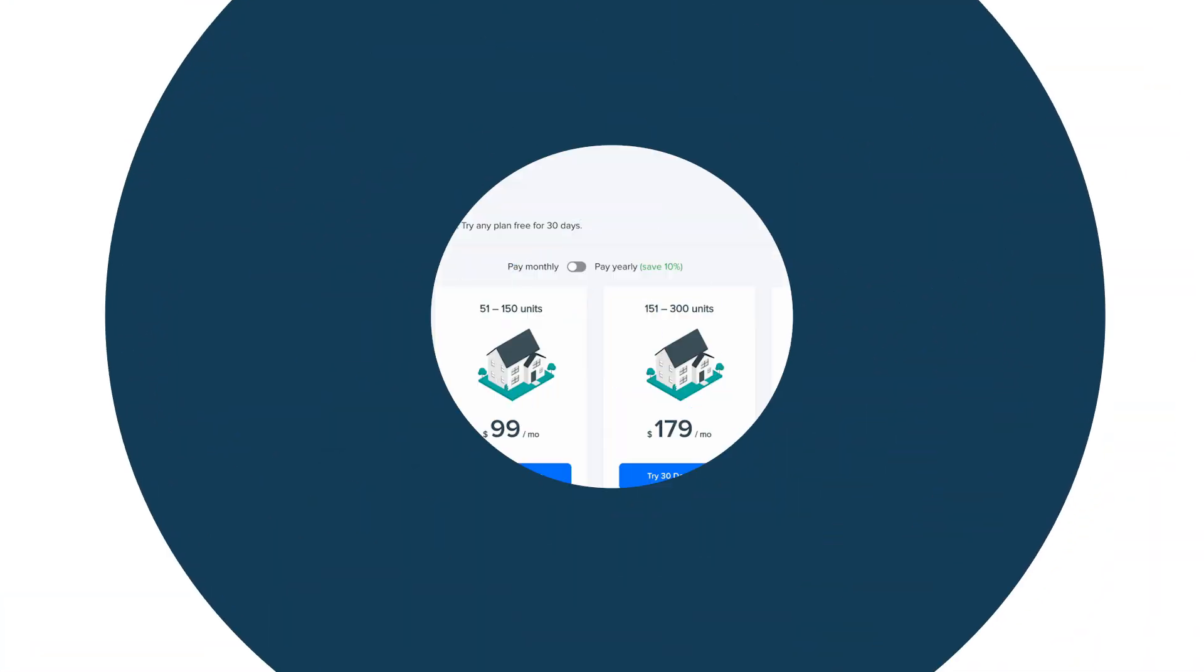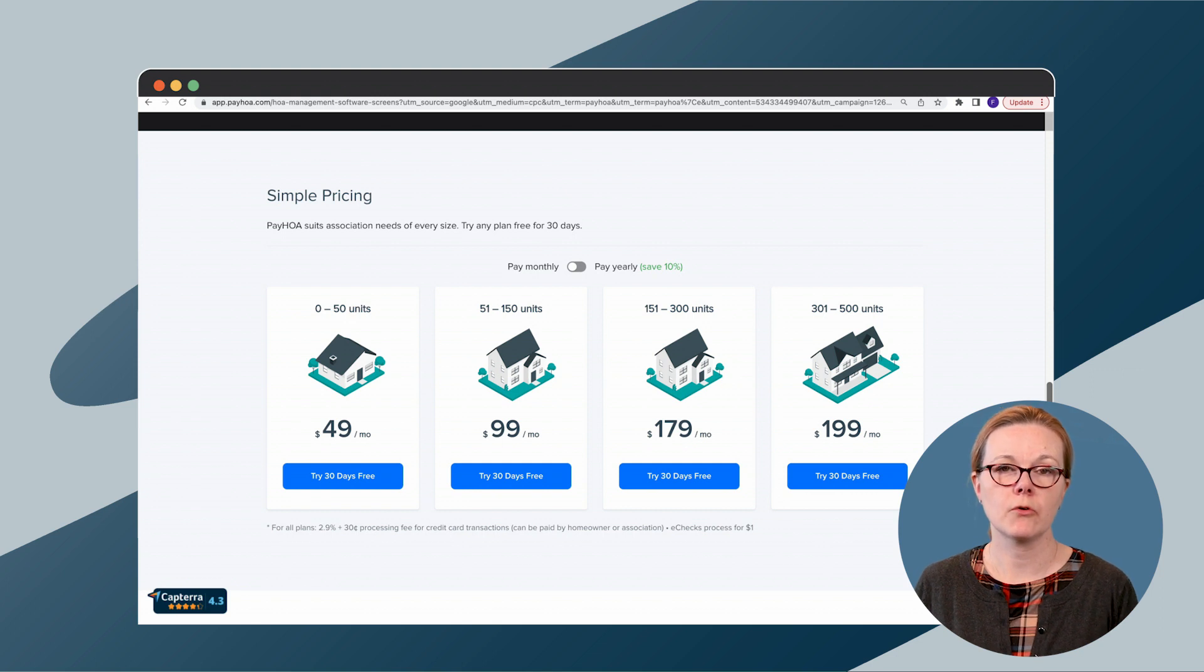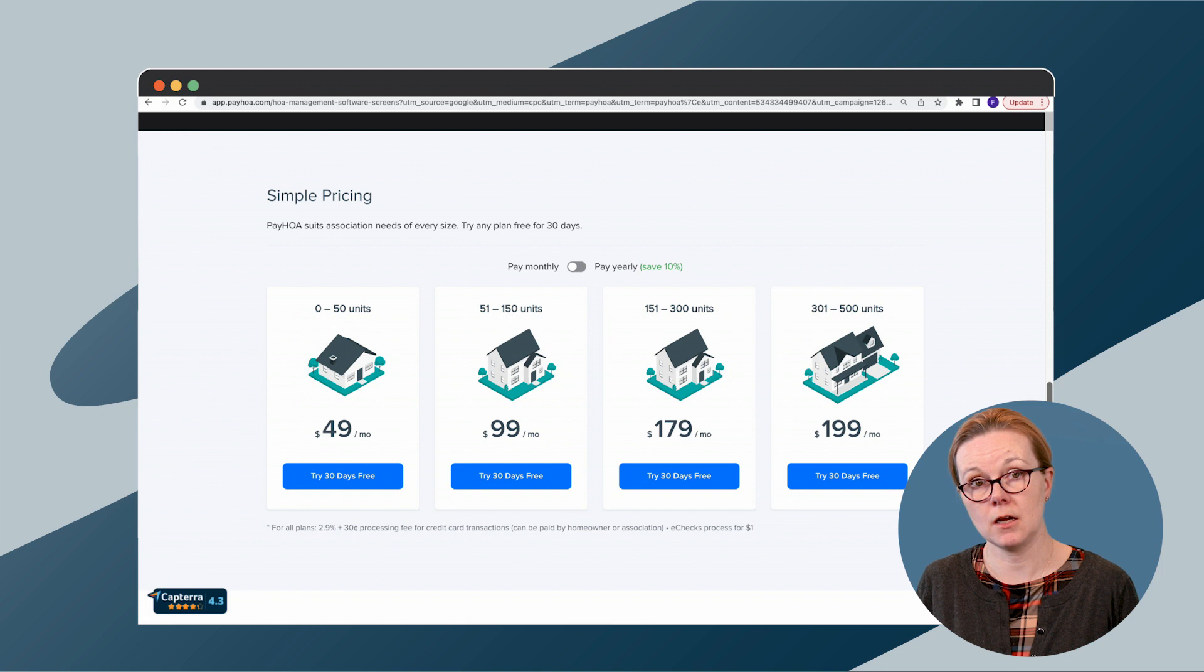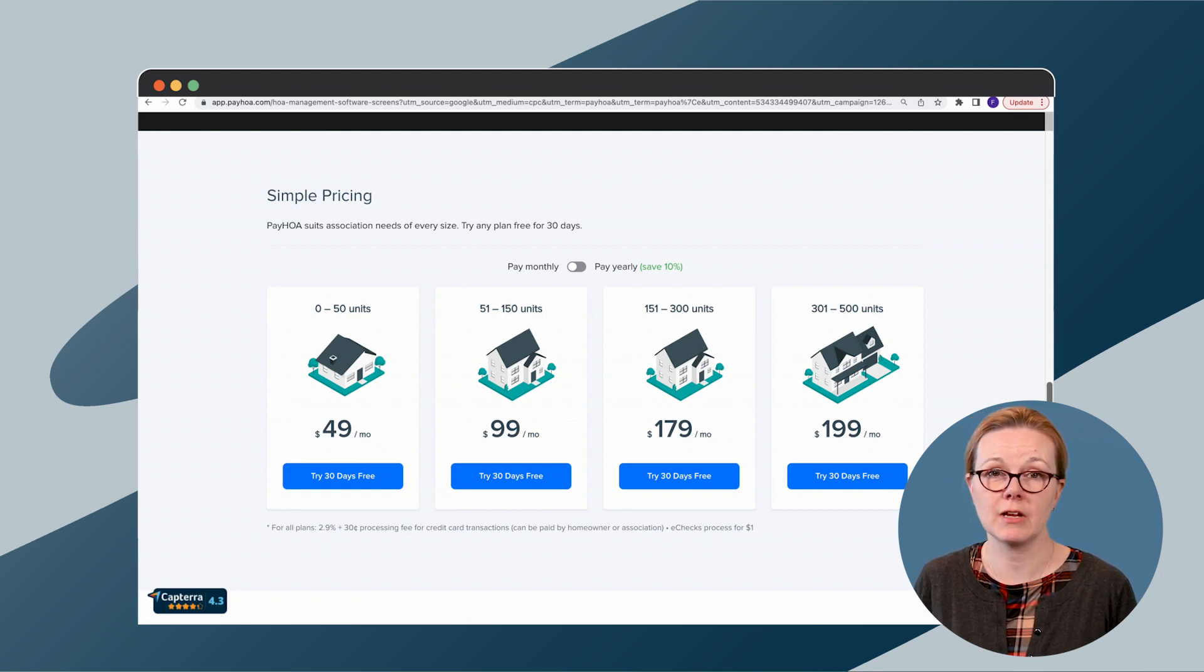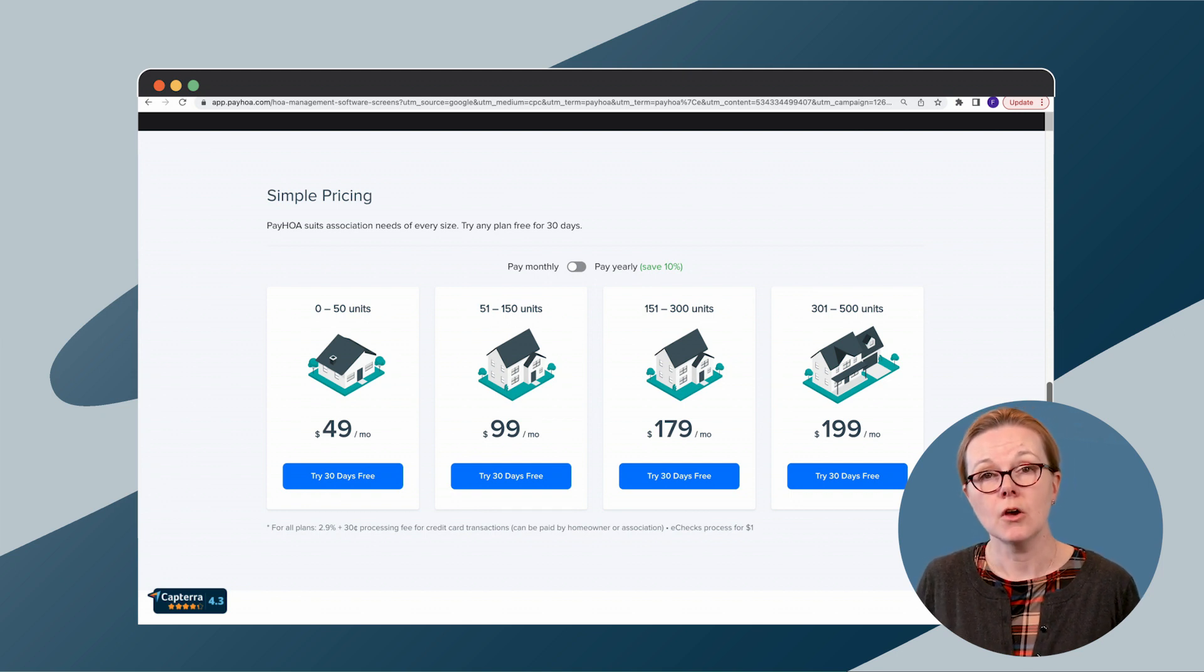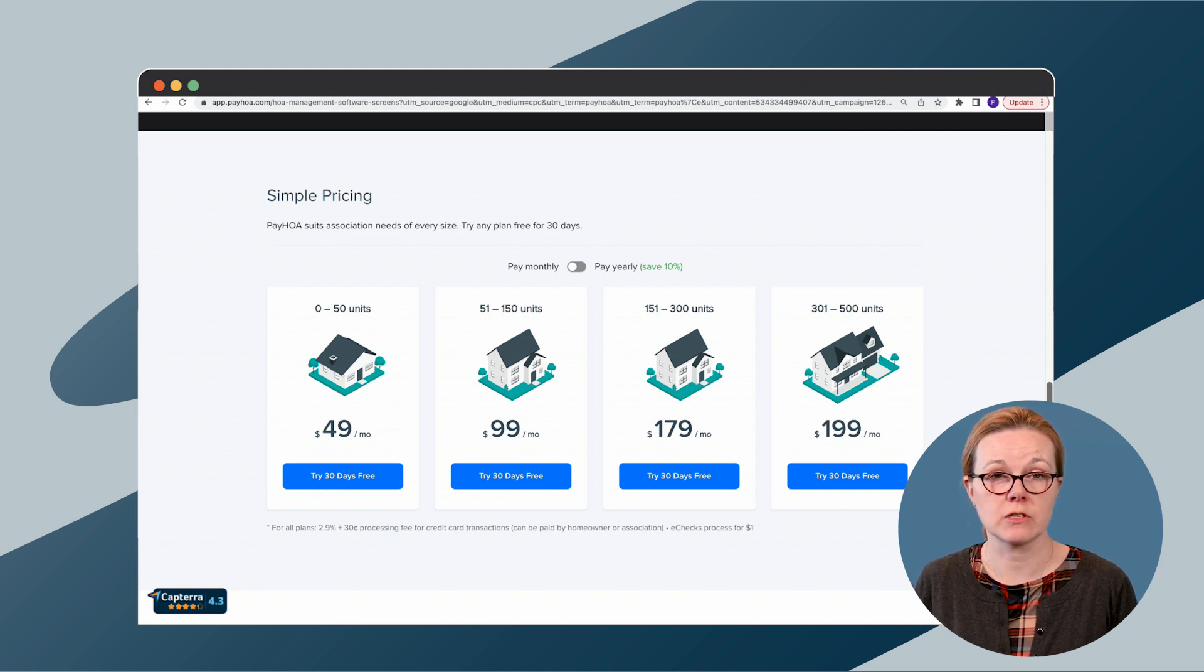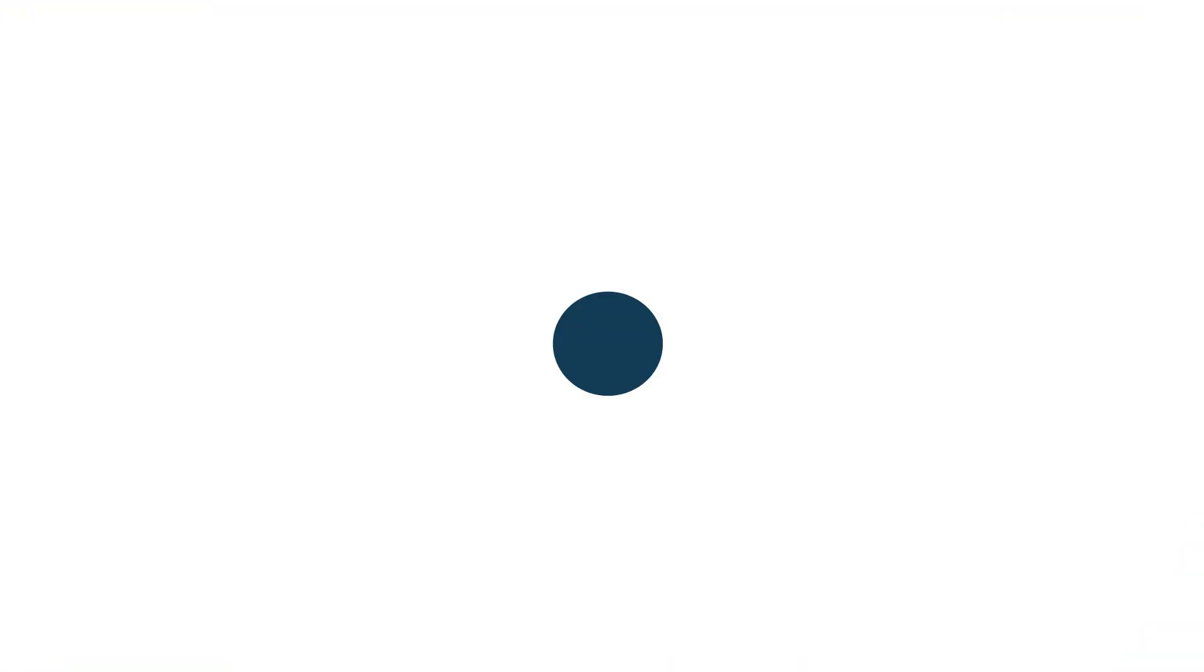Just be aware, their pricing only covers community managers with 500 units or less. PayHOA plans are priced by number of units. Under 50 units starts at $49 a month, 51 to 150 units starts at $99 a month, 151 to 300 units start at $179 a month, and 300 to 500 units starts at $199 a month. We say starts at because there are charges to process credit card transactions 2.9% plus 30 cents and e-checks a dollar a check.